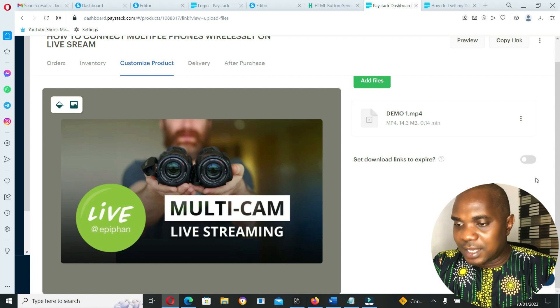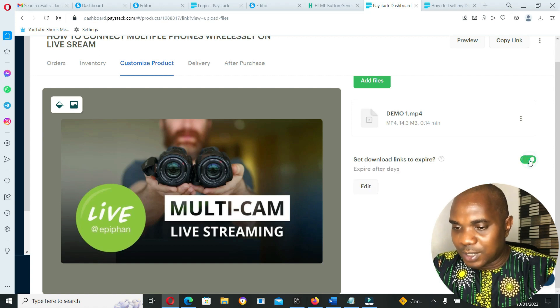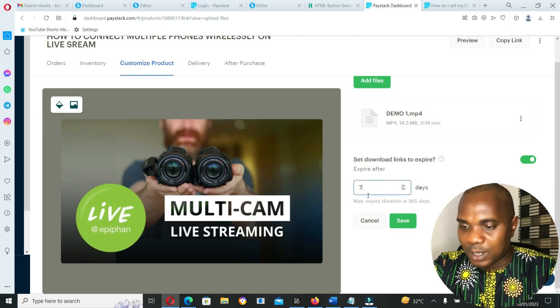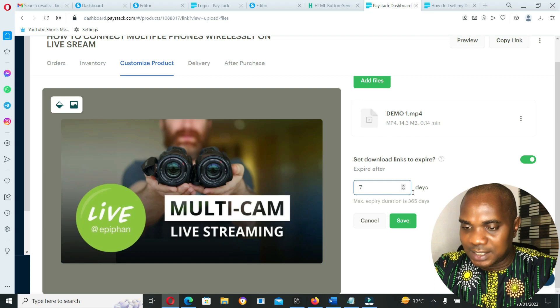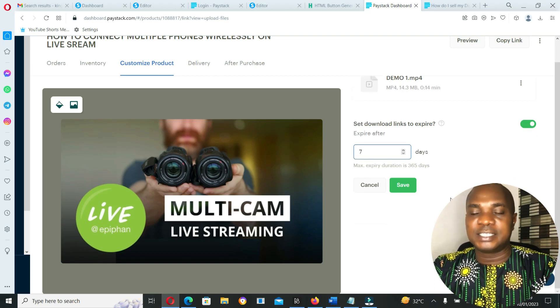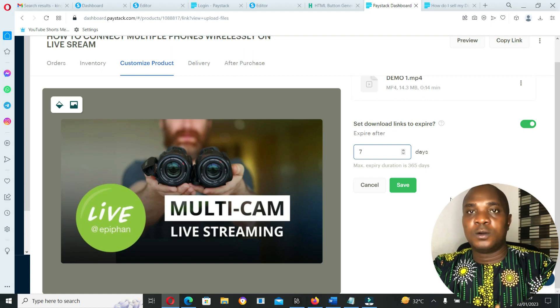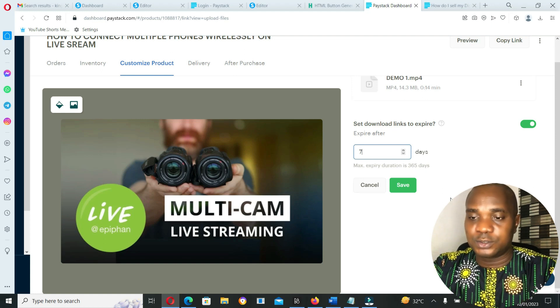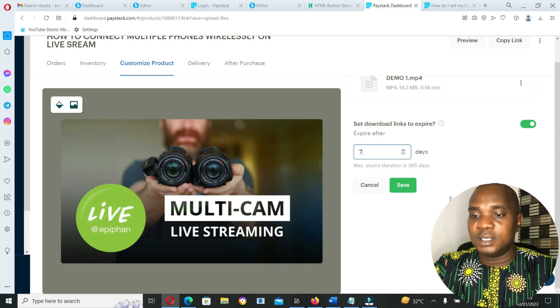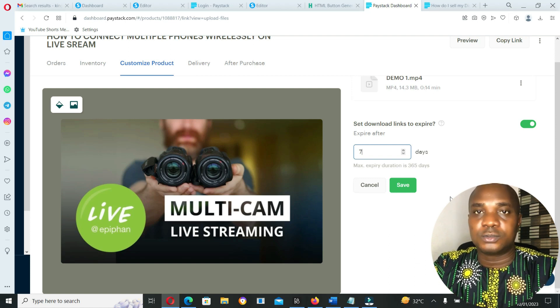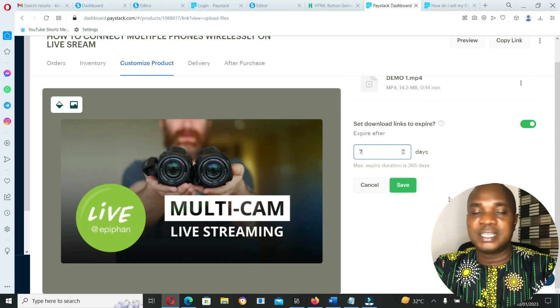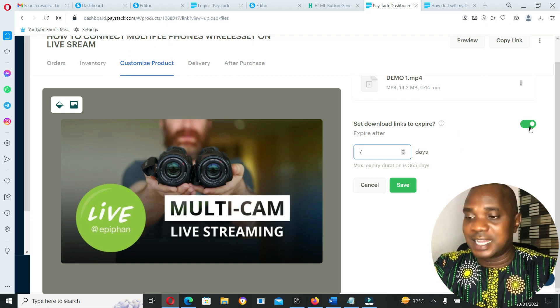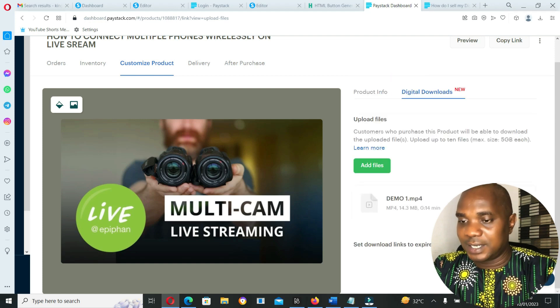You can also set download link to expire. You can edit and set download link to expire after seven days, one day, two days, or three days. So when your customer pays for your product and you send the file to them, they have only five days, seven days, or two days to download the file. After that, the link will expire.